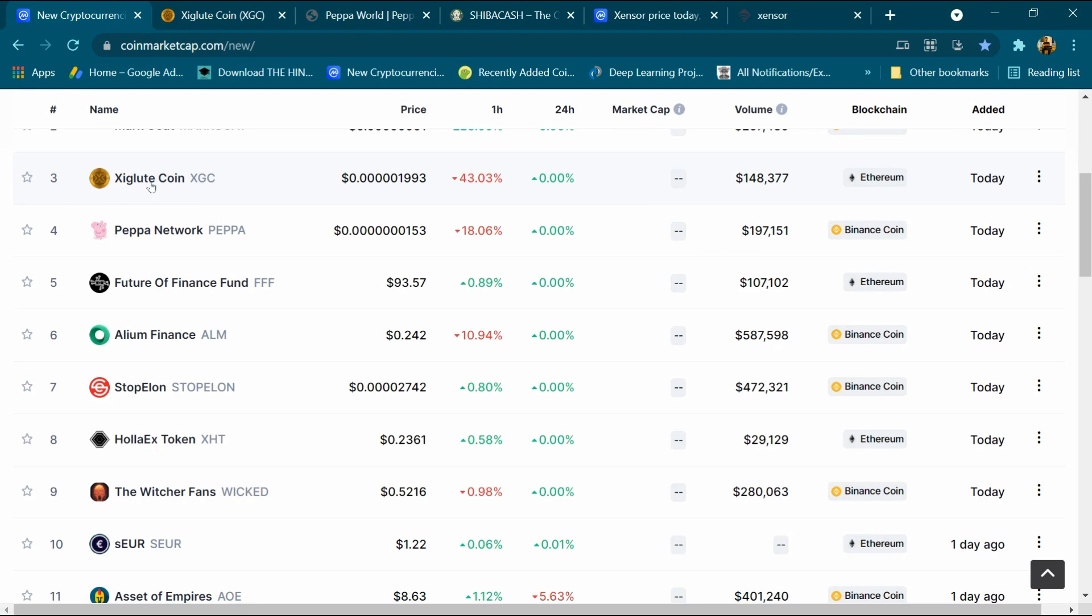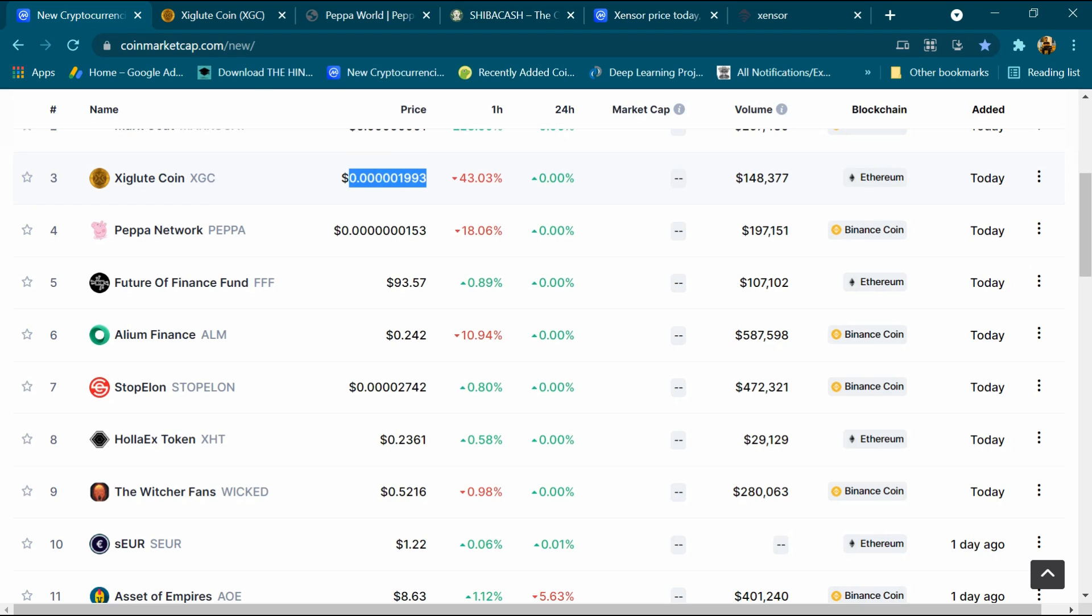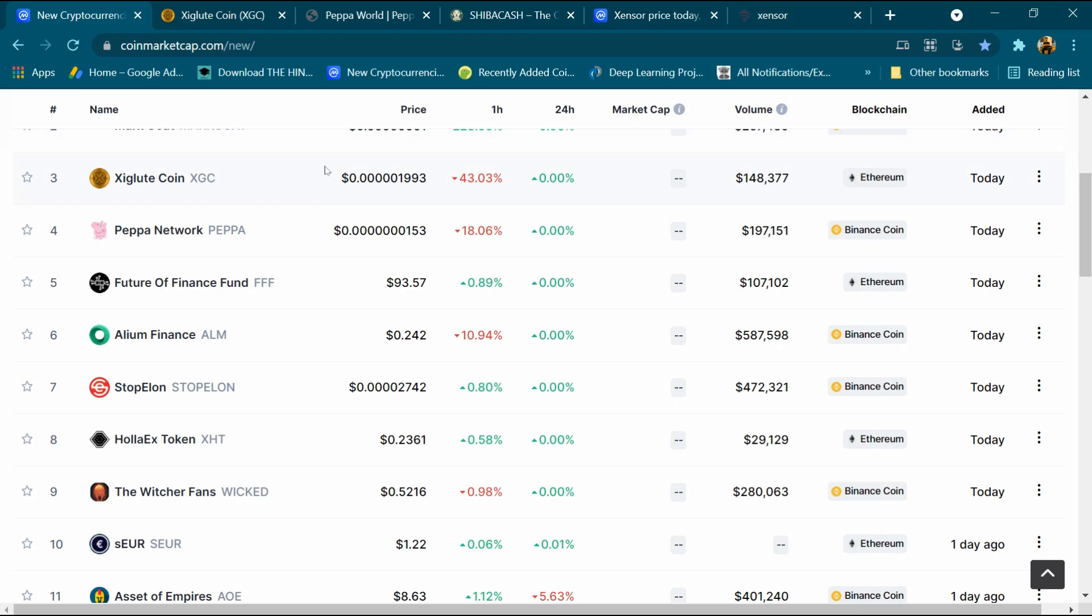Hello friends, today we will talk about Xigluut Coin cryptocurrency. It is listed on CoinMarketCap.com. Its price is $0.0001993 and its volume is around $148,000. The blockchain is Ethereum and it is listed today. I will review it in detail and show you how to buy it.